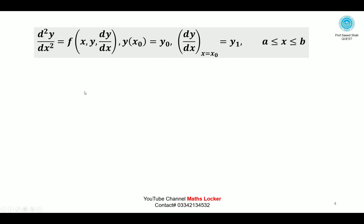d²y/dx² is equal to f of x, y, dy/dx — this is a second order differential equation. y(x₀) = y₀, and dy/dx at x = x₀ is equal to y₁. These are the two-point initial conditions, with x in the interval [a, b].